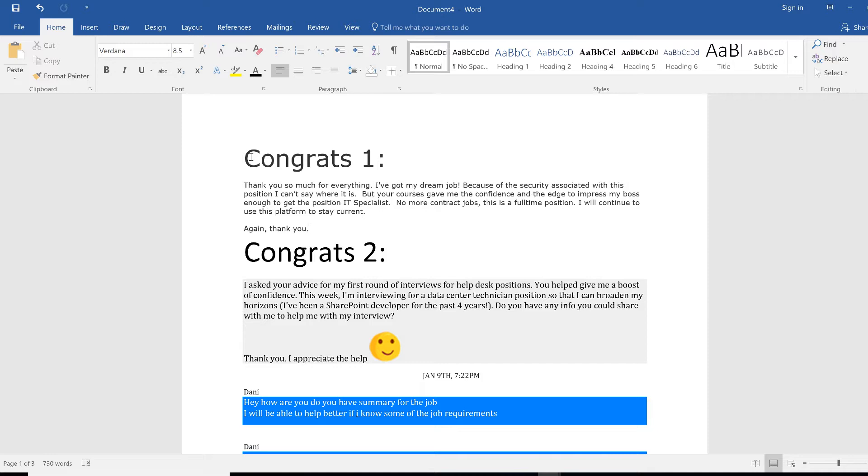IT Support Specialist, no more contracts, this is a full-time position. I will continue using this platform to stay current. Again thank you. I want to say thank you for sharing this information and I asked this member to please share your interview questions.